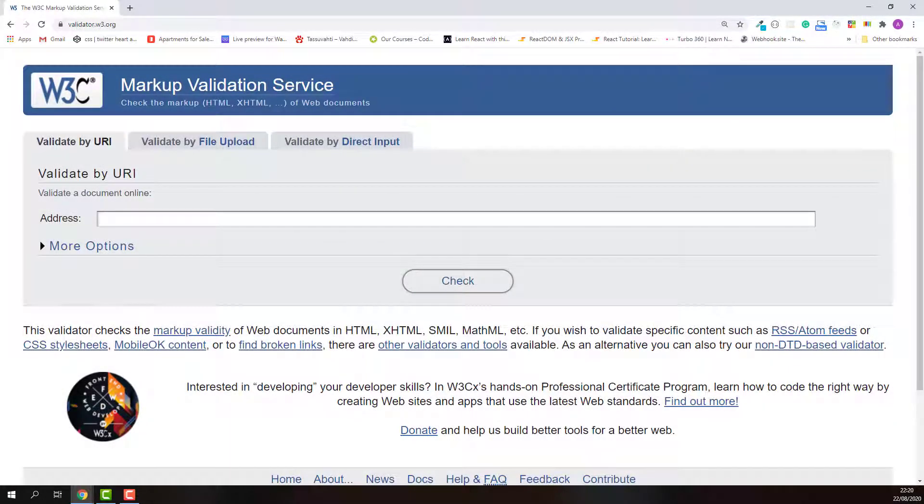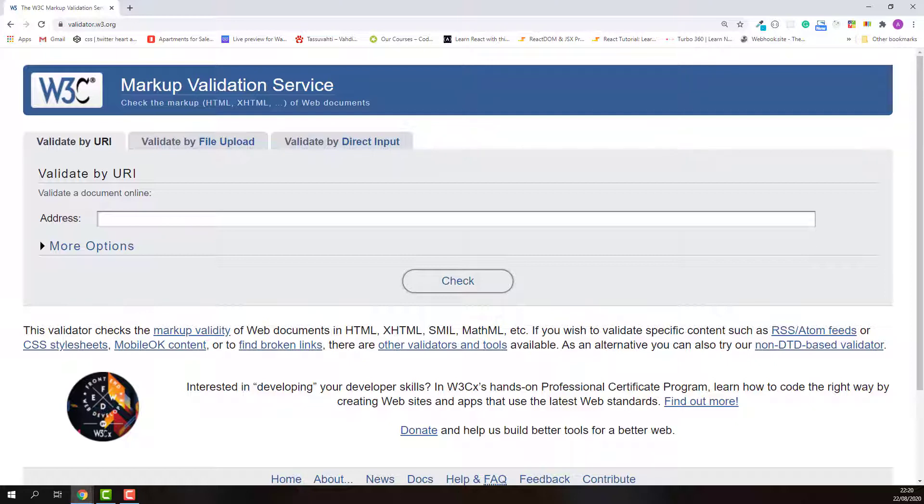Hello and welcome. My name is Abu and in this lecture I will show you how I validate my HTML document. I normally use the validator service from the World Wide Web Consortium.